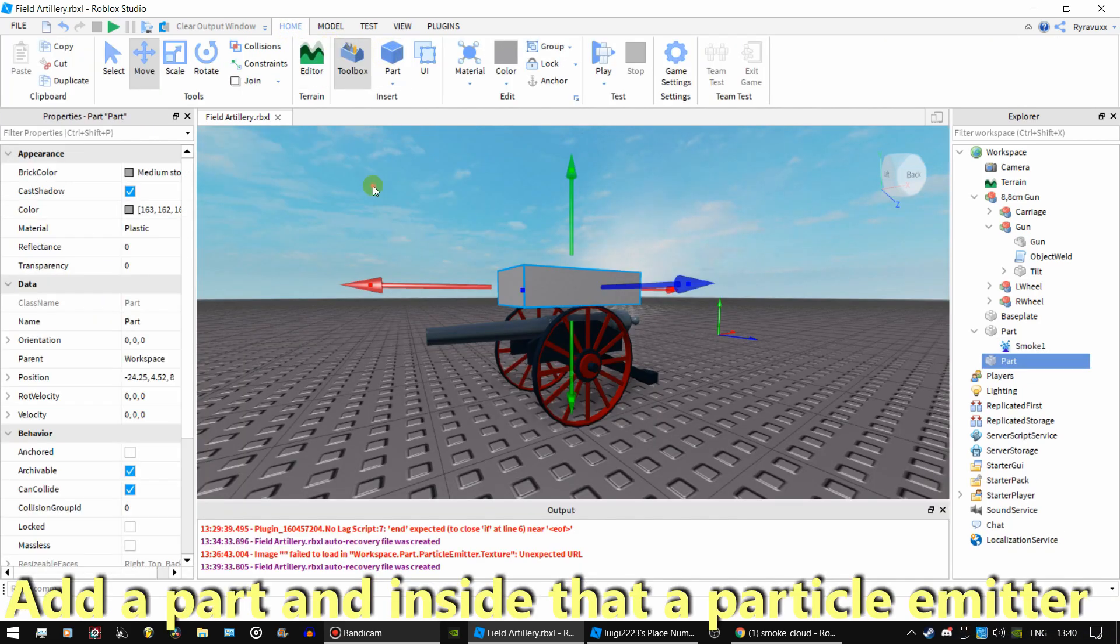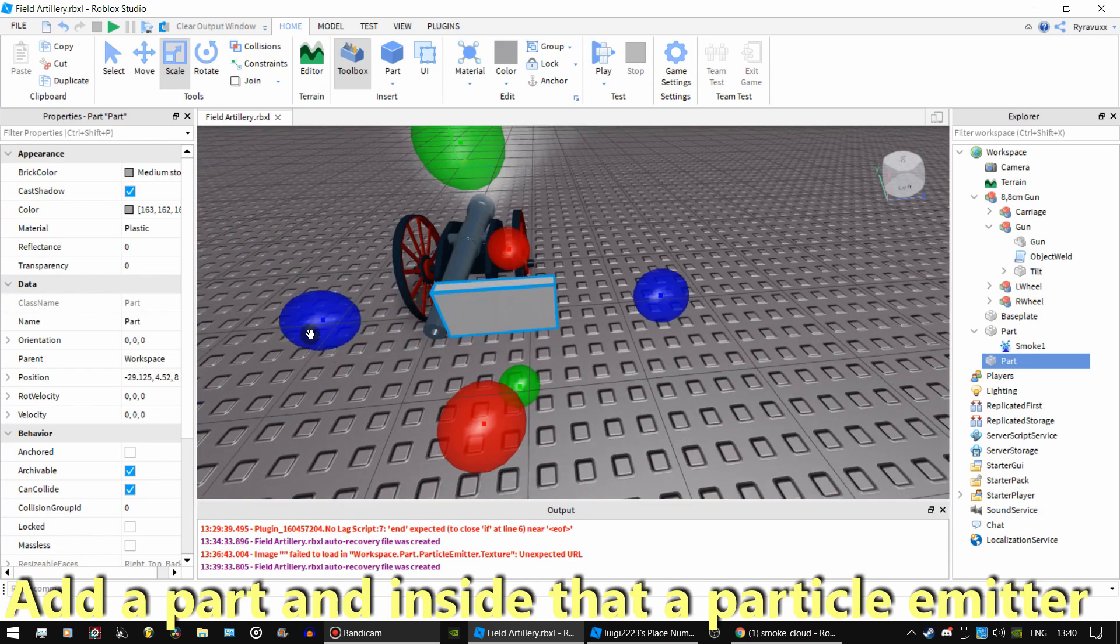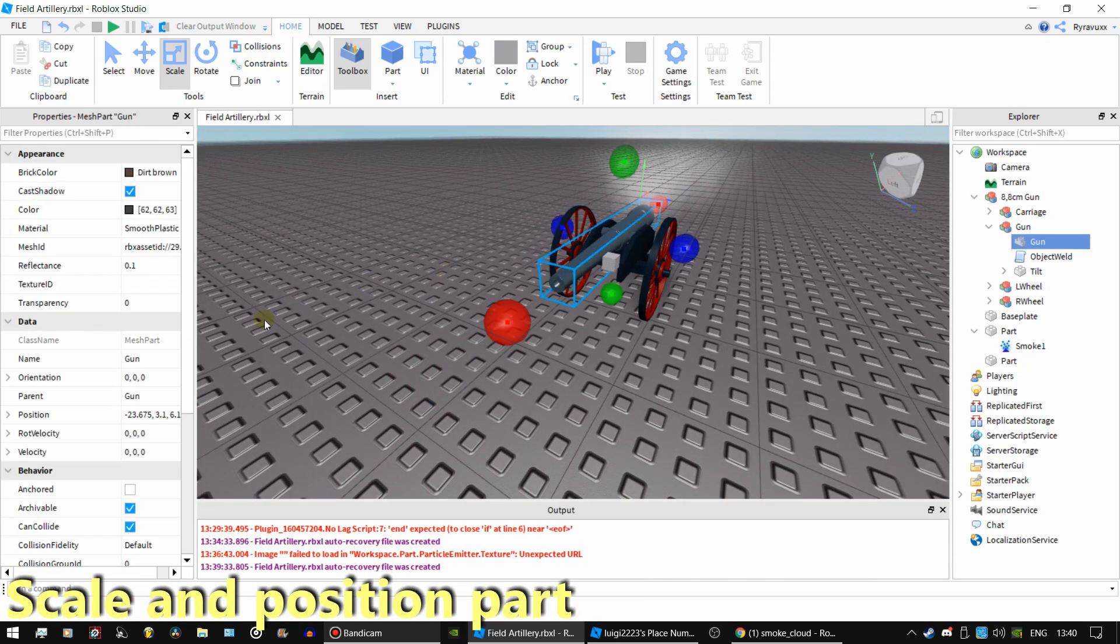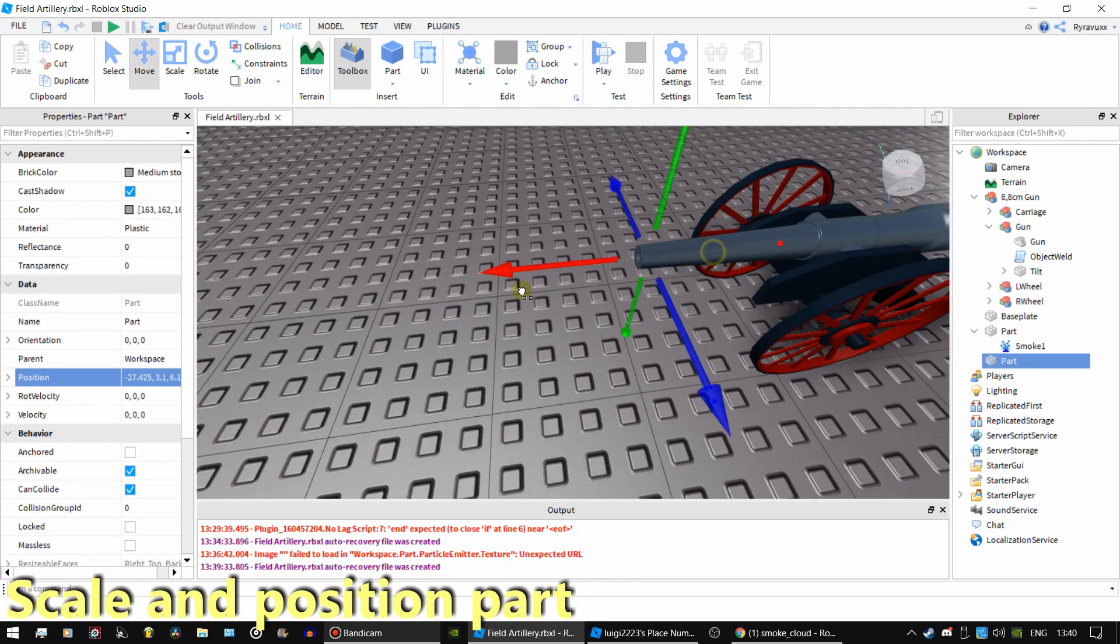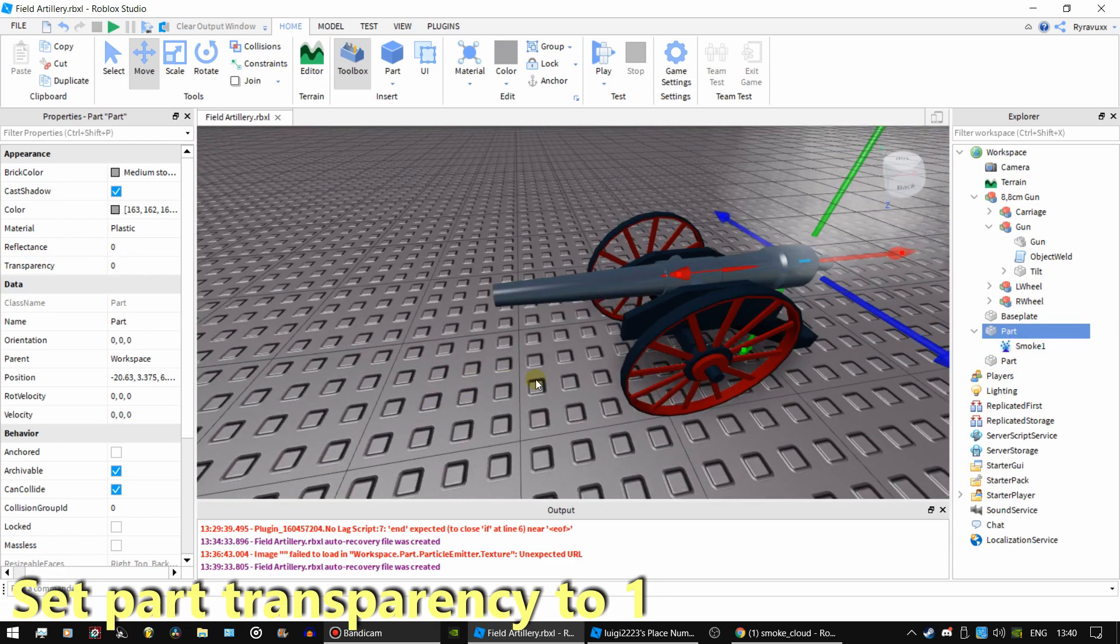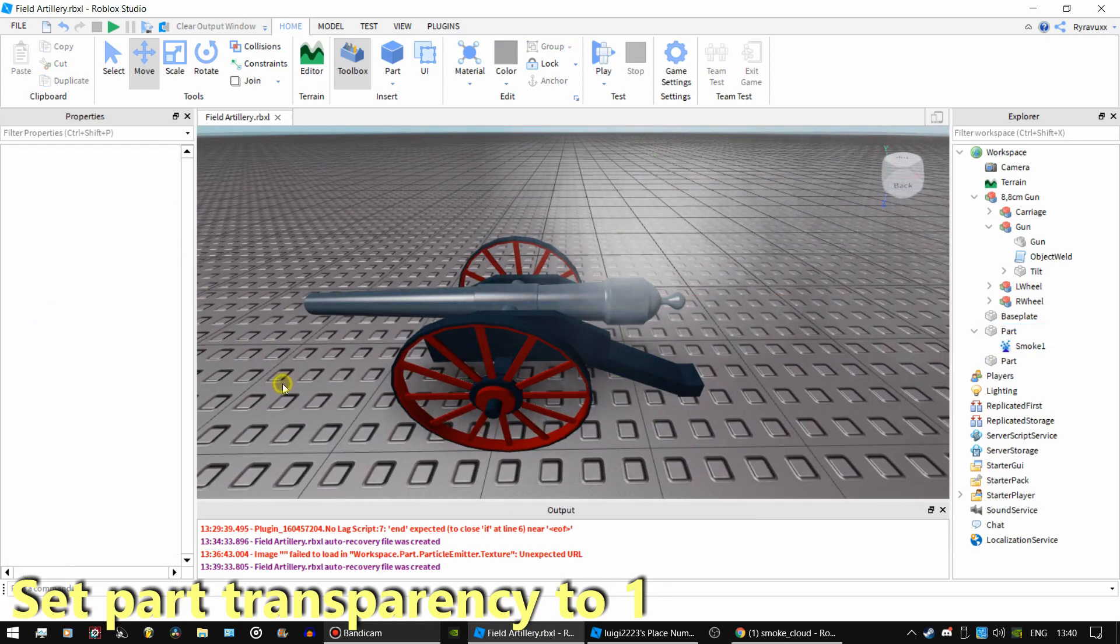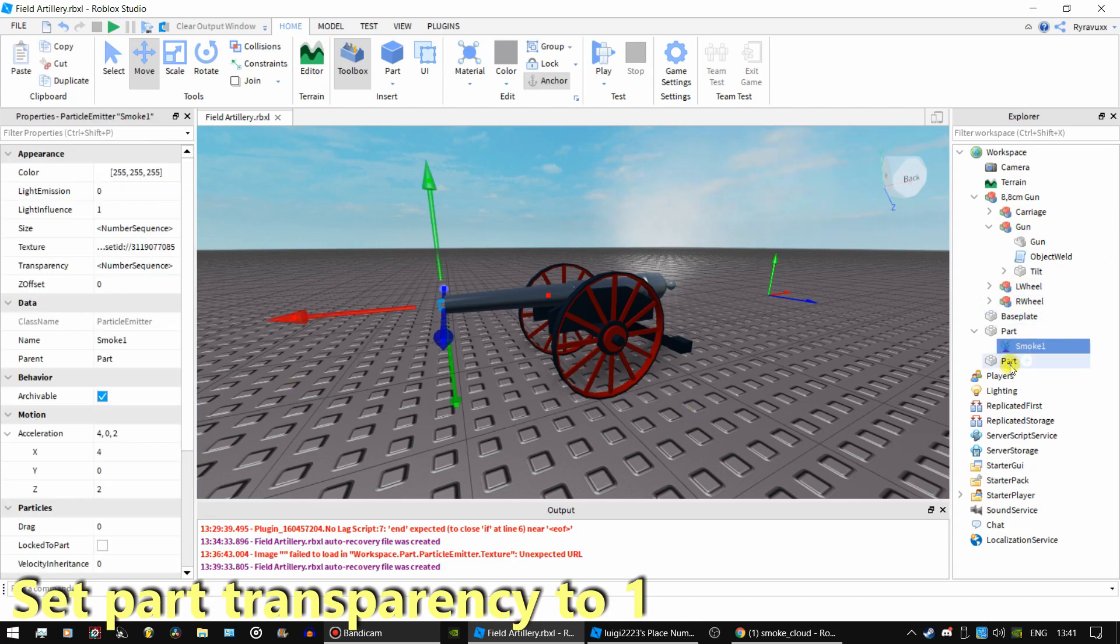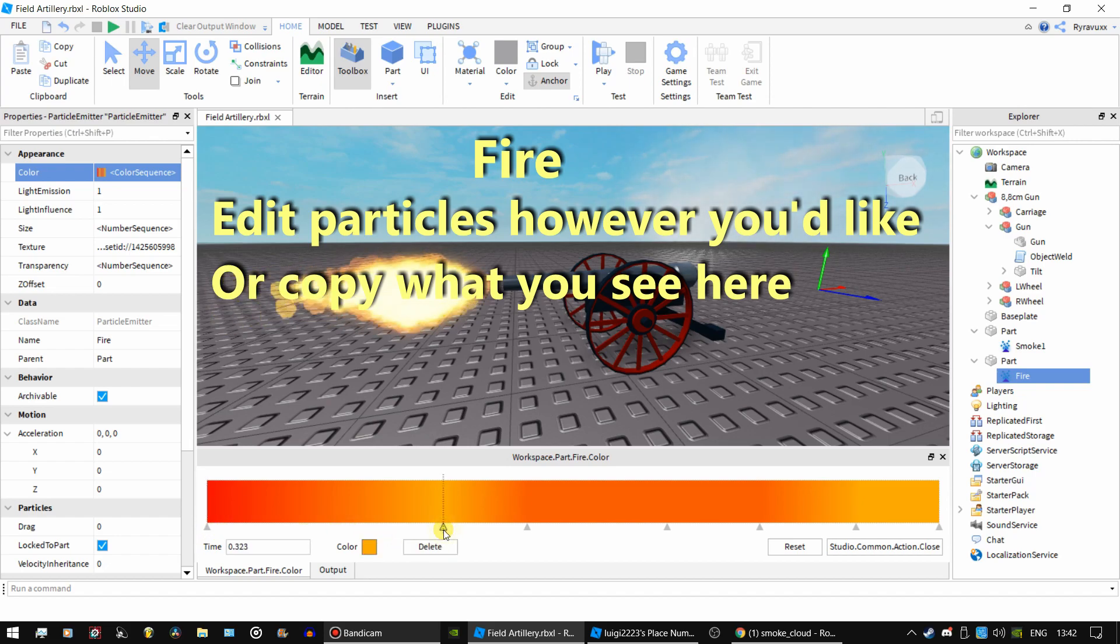Now add another part and a particle emitter. Scale it and position it like last time. And set transparency of the part to 1. You may copy these values to create the fire particles.